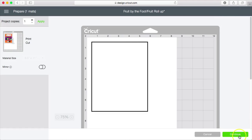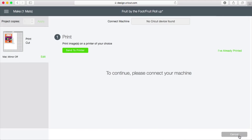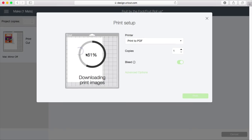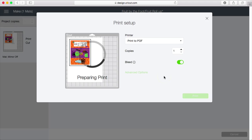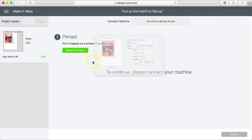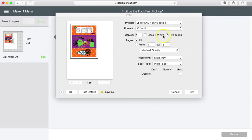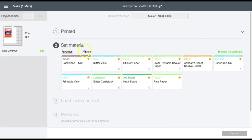I am going to go ahead and click continue, send to printer, advanced options. And I am printing this on my HP Envy so I am going to go ahead and print. I am also going to cut this on a copy paper setting.